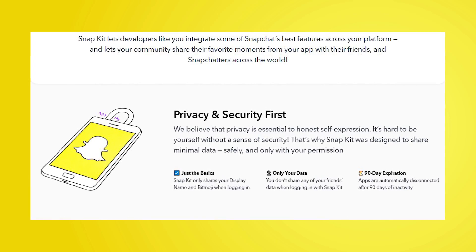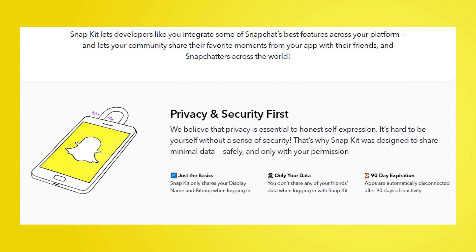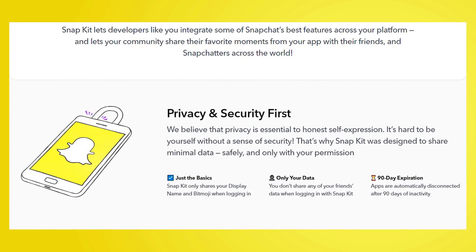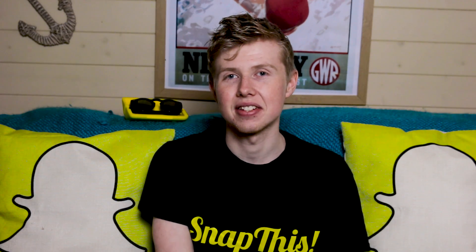Now one thing that's going to put our minds at rest — because this is obviously connecting to third-party apps it is obviously going to be sharing some of our data — but Snapchat states on the Snap Kit website how seriously they take data and the privacy of users' information. We'll find out more about that when we talk about the Login Kit later on in the video. So let's go have a look at some of the exciting kits that Snapchat have released, but please bear in mind this is still early development.